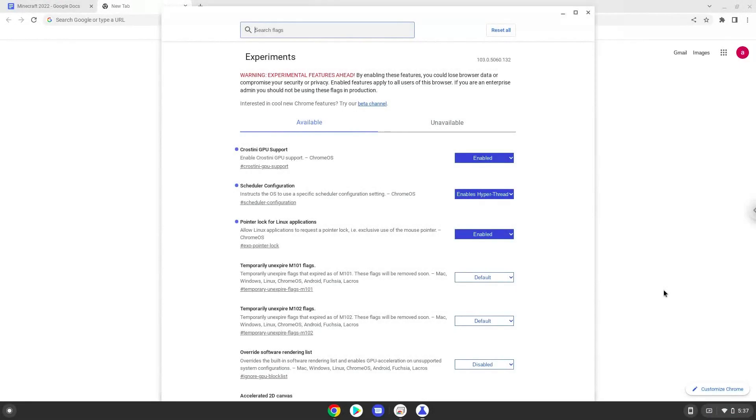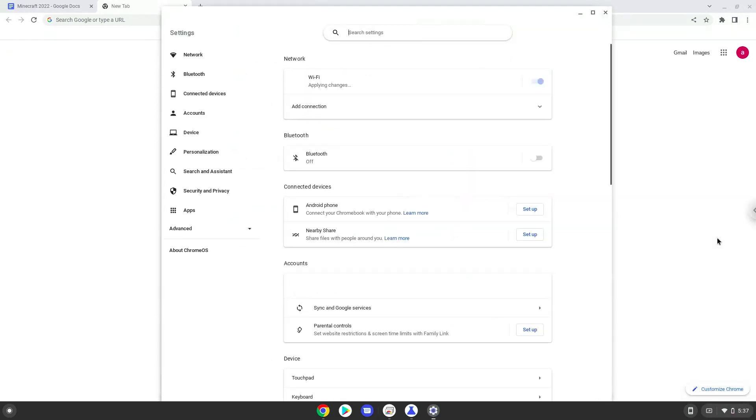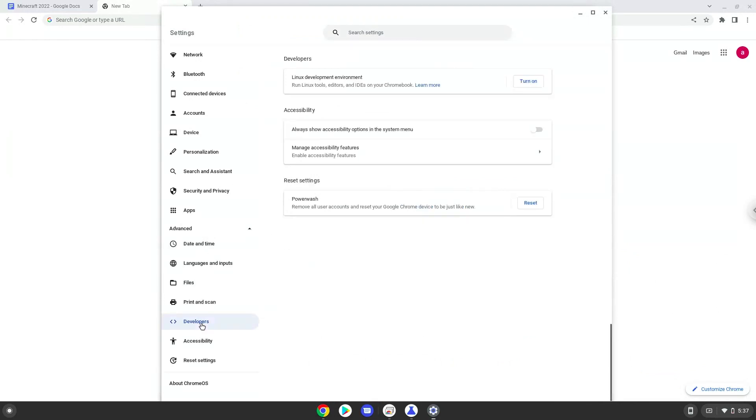Now we will turn on Linux apps. To do this, we will go to our system settings and click on the advanced section on the left panel. Now we click on the developers section. Now we will turn on the Linux apps.